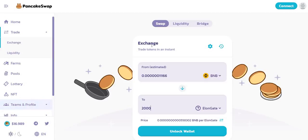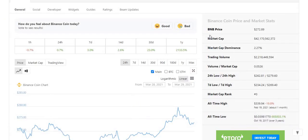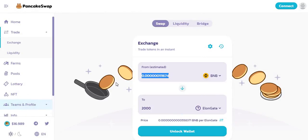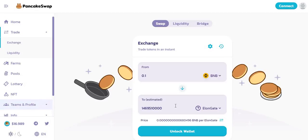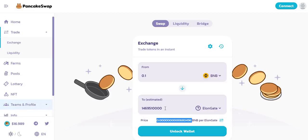Let me show you guys how much it's worth — Binance Coin is currently worth $272. So even if you want to buy one Binance Coin — $272 worth of Elongate — you get yourself about 14 billion or something like that. If you want to buy a tenth of it, which is basically $27, you can get yourself millions worth of Elongate. That's how cheap it is — this is the price of Binance Coin per Elongate.